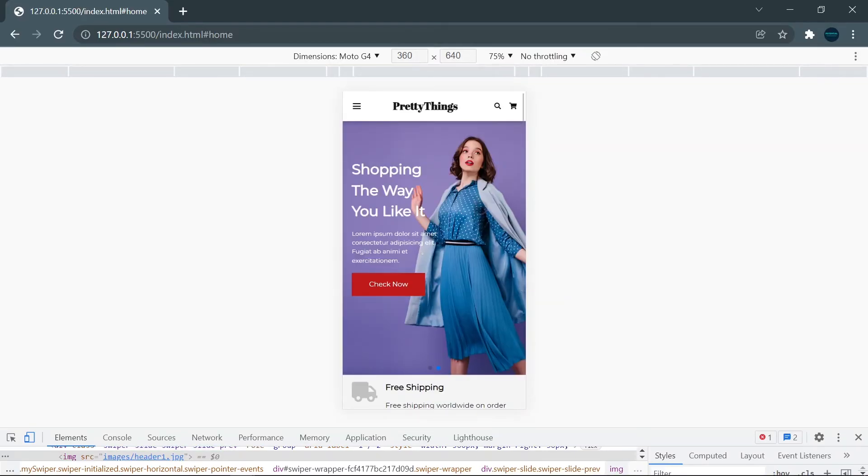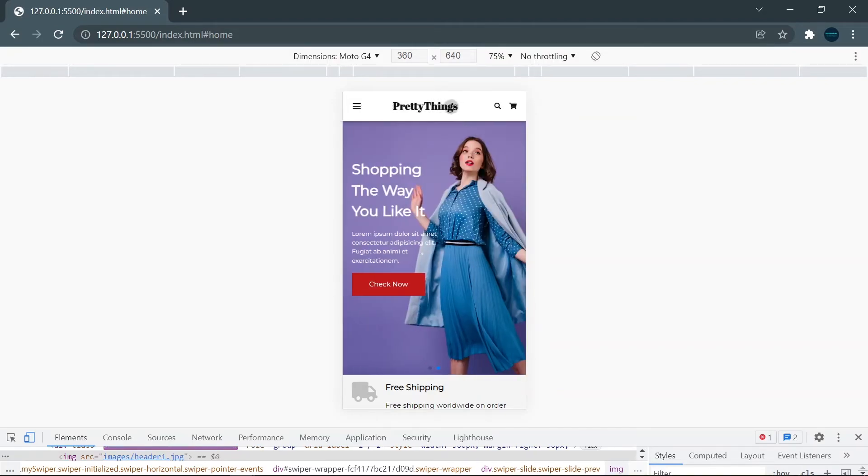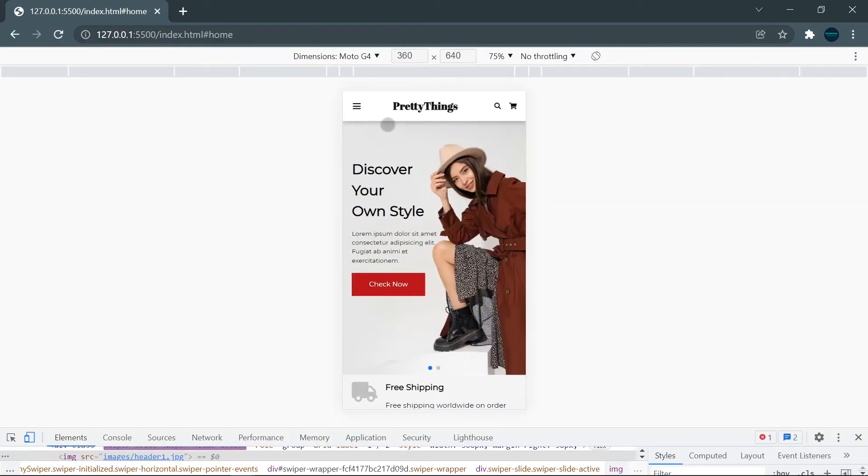You can see that the logo from the left side will move to the center of the nav bar, and the five menu items will disappear and change to a burger menu.